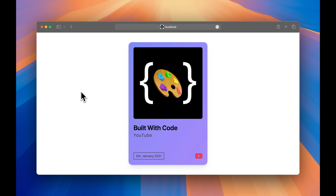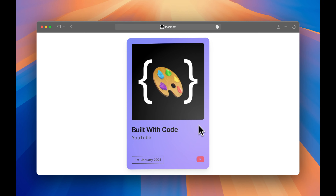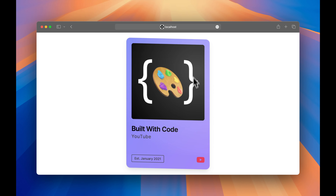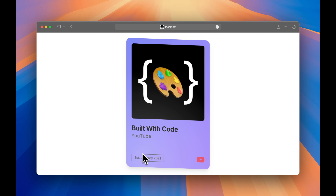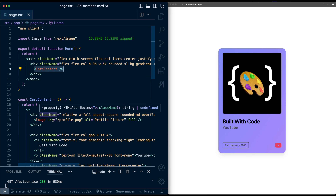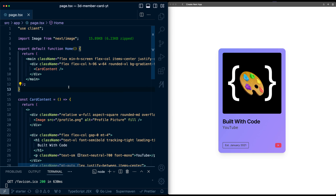Today we're going to take this profile card and add a 3D rotation animation and light scene effect using Framer Motion. To follow along, you can grab the starter code in the description. I have this profile card with an image and some text. I took some inspiration from the Arc Browser member card. This card is defined by a div up here on the page, and all of the content is in this separate card content component. First, let's get this card to rotate in 3D when we hover over it.